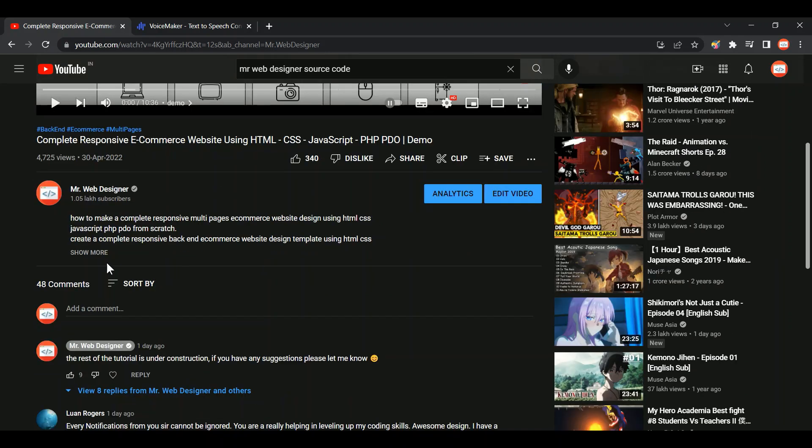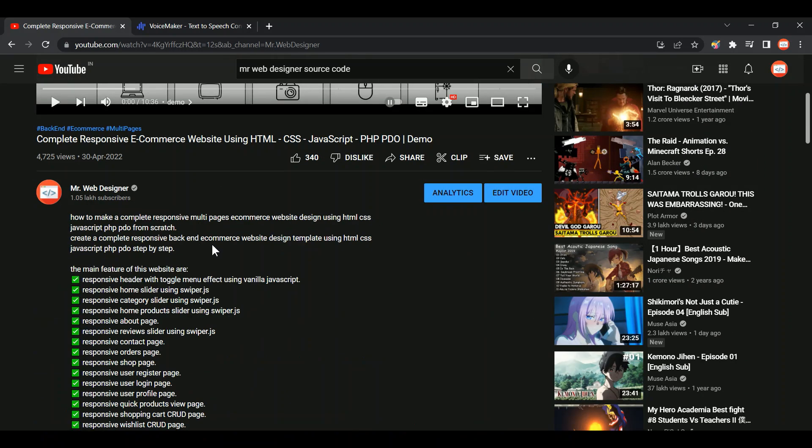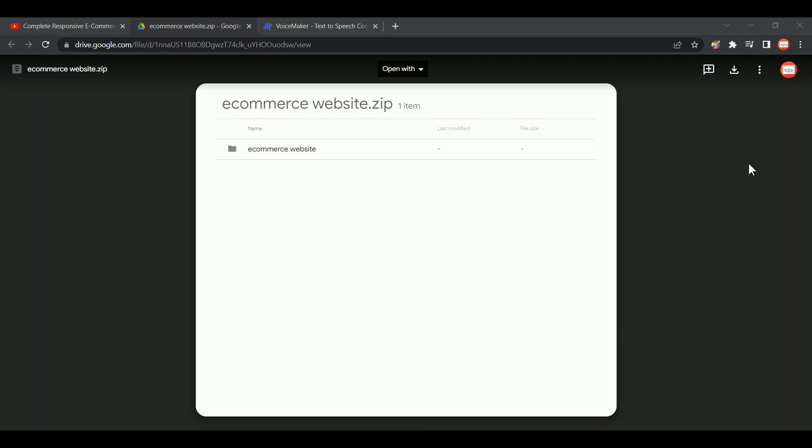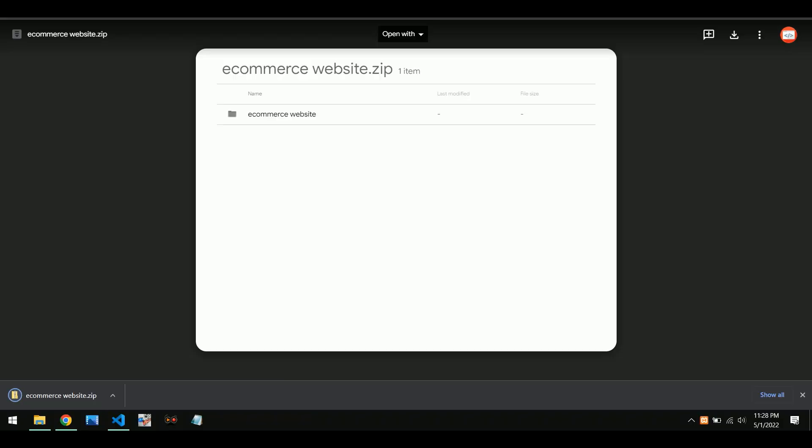Step 5. Go to descriptions and then click the Google Drive link. It will fetch you to the Google Drive tab. In Google Drive tab, click the download icon provided on the top.